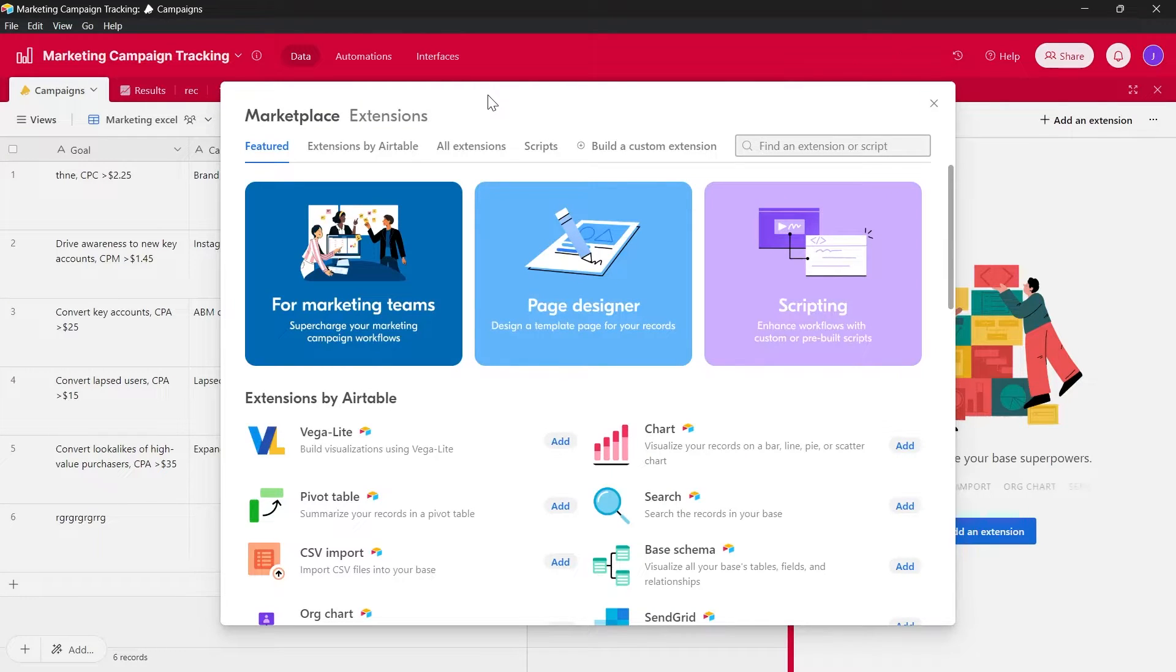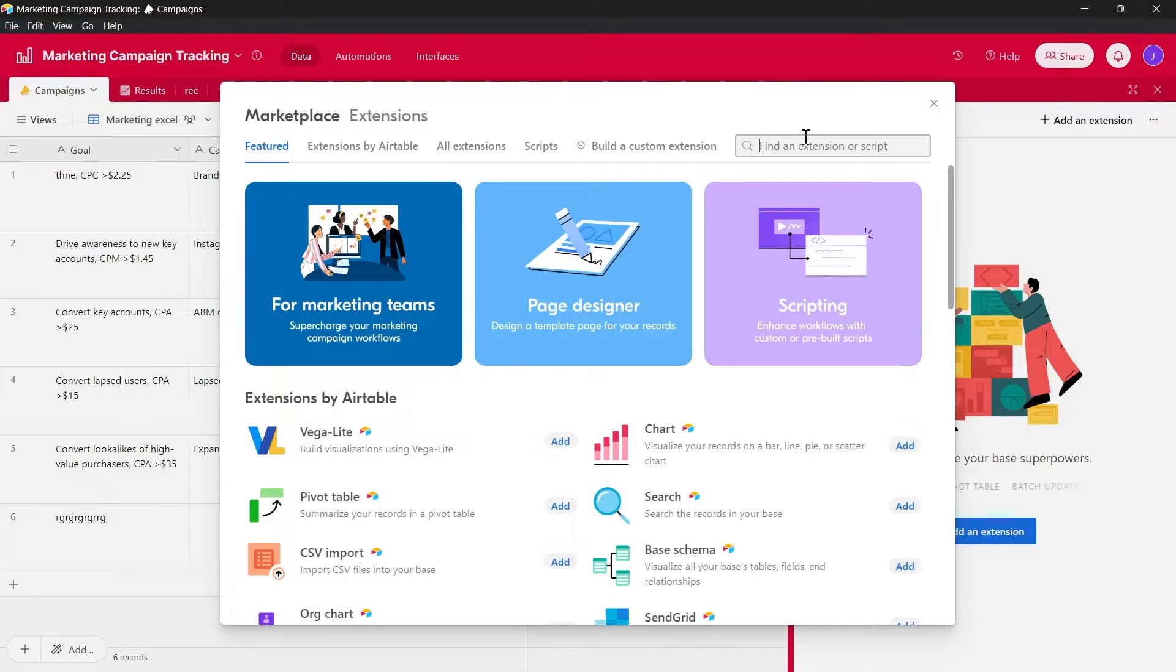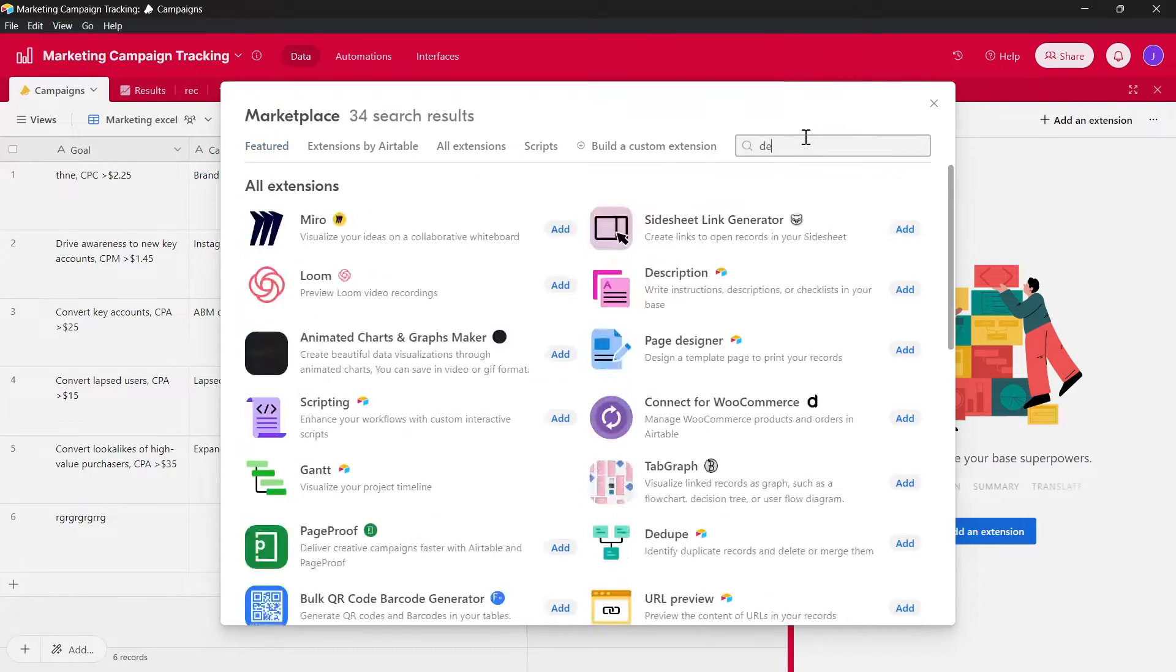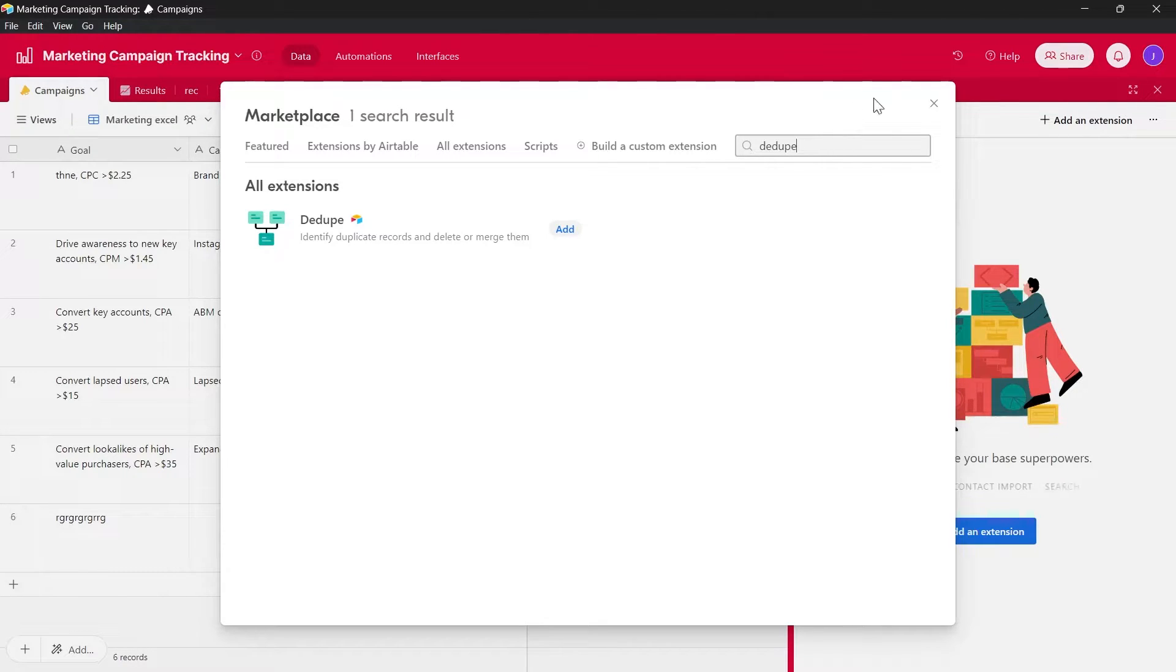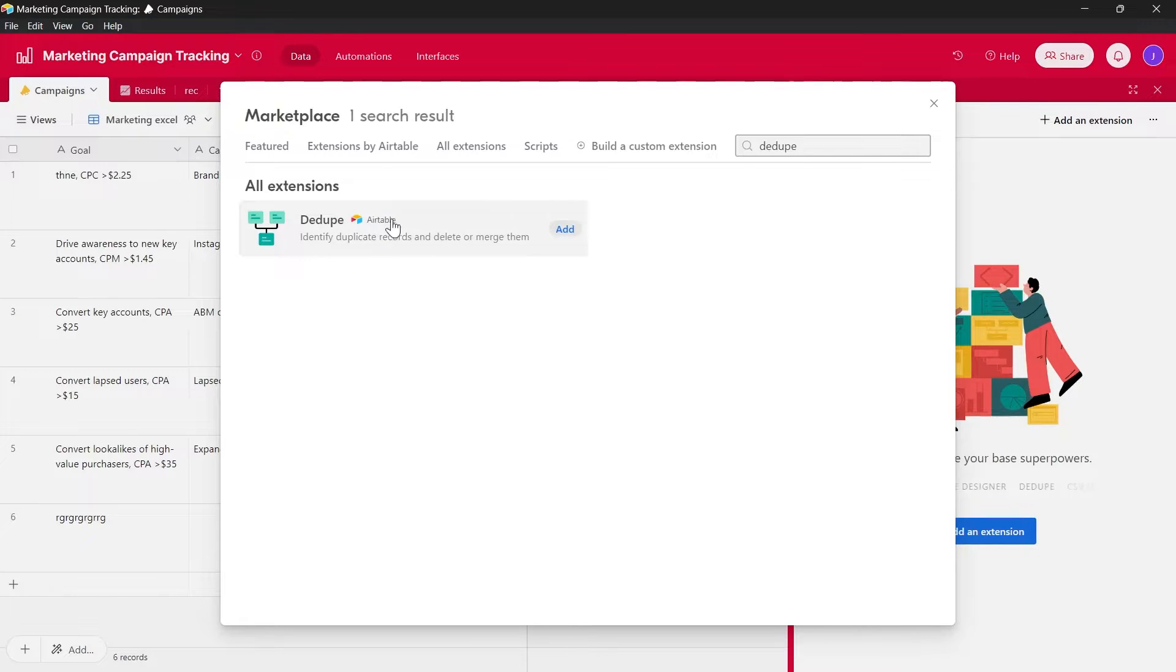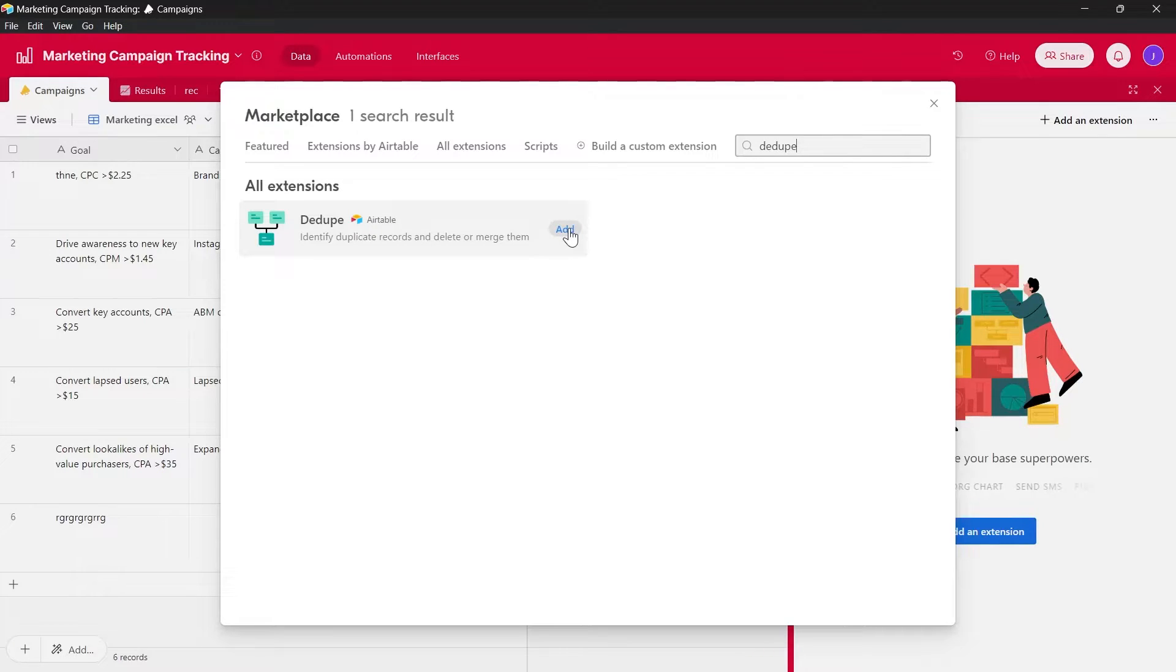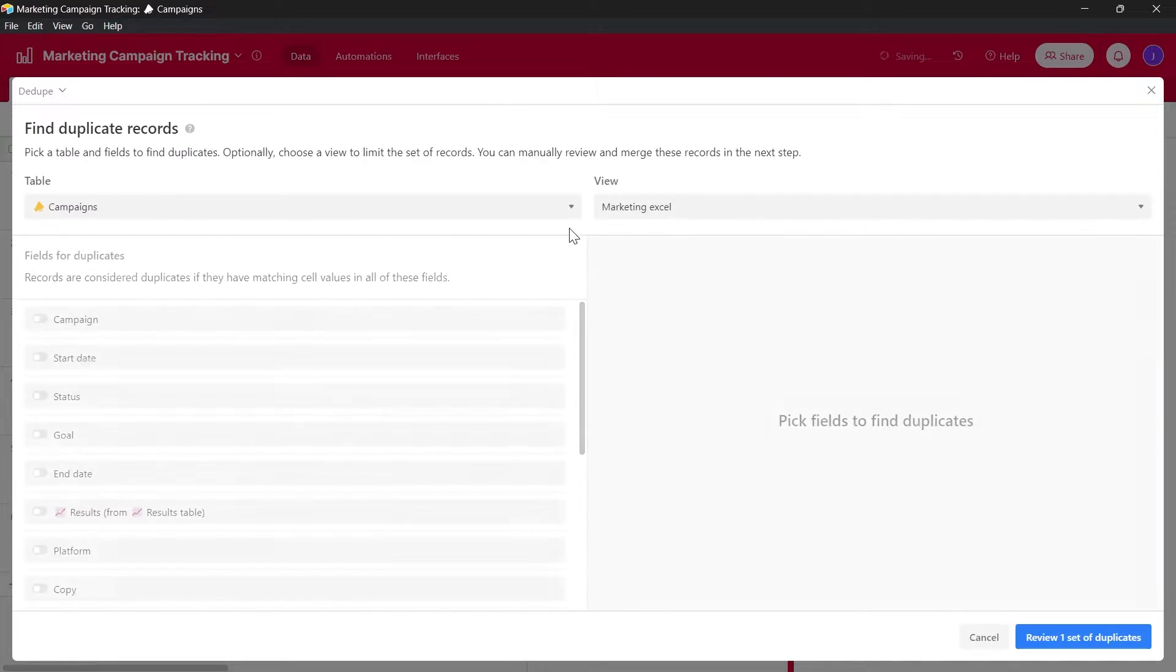After clicking on add an extension, we'll have the option to search for an extension or a script in order to add it to our project. So type in dedupe in this field. Make sure you type in dedupe and you will have this extension. By using this dedupe Airtable extension, we can identify duplicate records and delete or merge them. Click on add option and this extension will be added to our Airtable project.